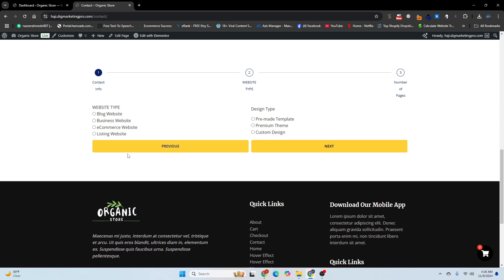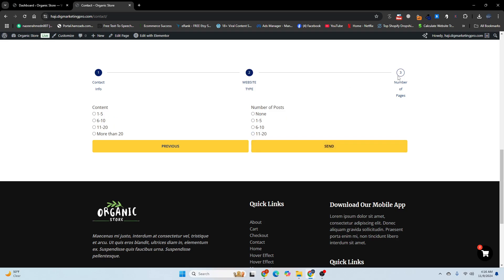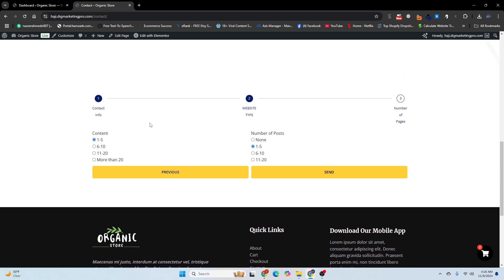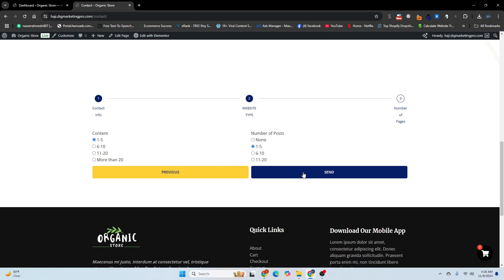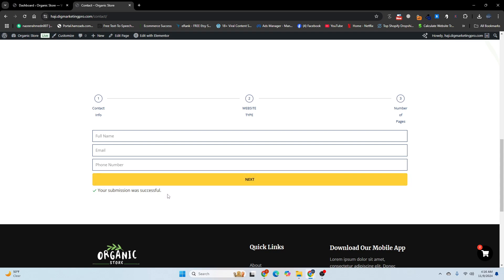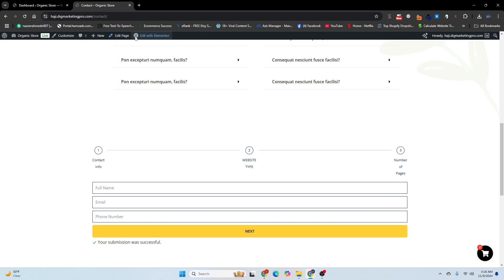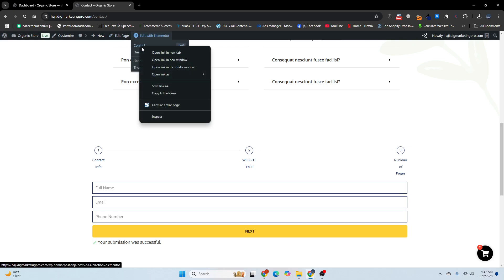I will click on next, and now you can see the website tab. Step one is filled. Now I will choose this one and click on next. Third step — if you are providing WordPress services you can create this kind of form, or any business you are in. Click previous, next, and then click send. Your submission was successful. Let me show you how to create this multi-step form.